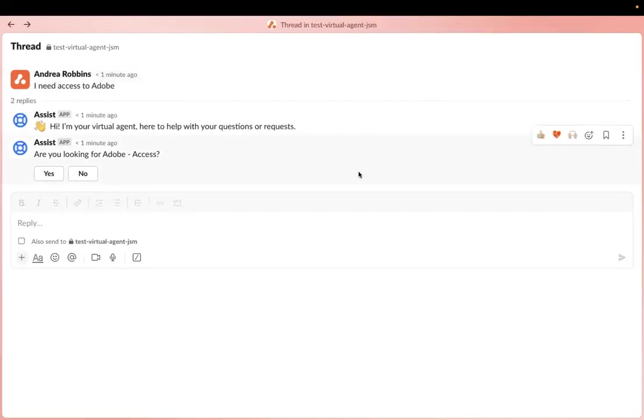Hi, my name is Andrea, and I'm a technical consultant at Adaptivist. Today, let's walk through a few different use cases for AI and JSM.